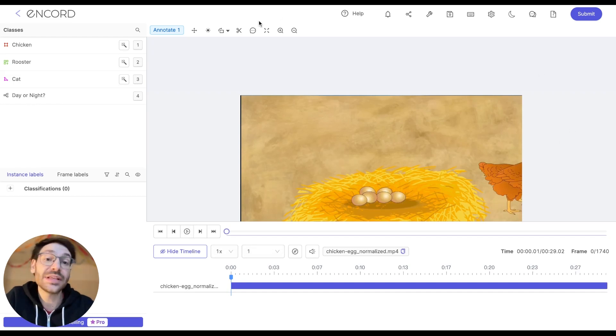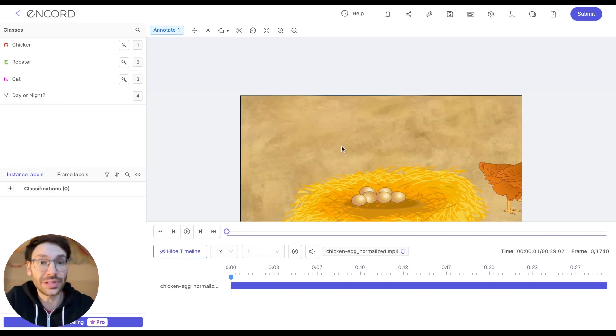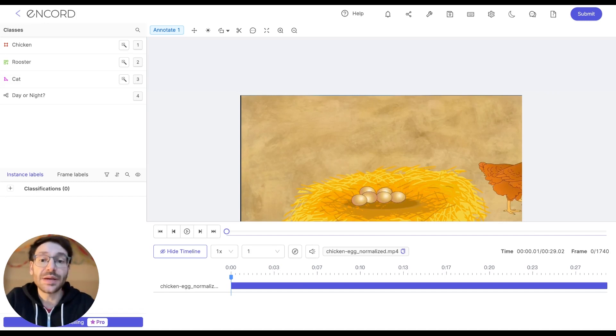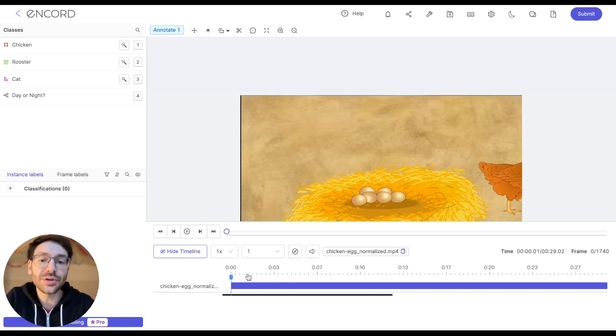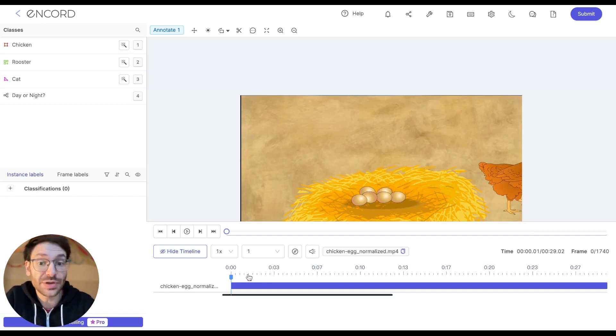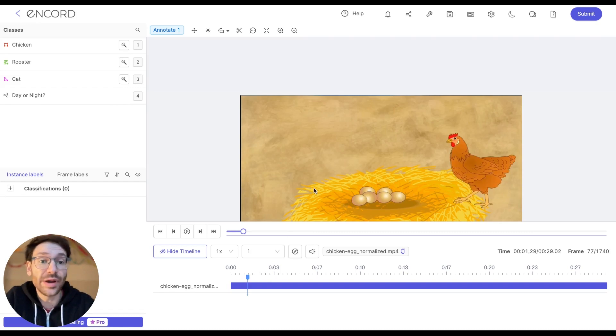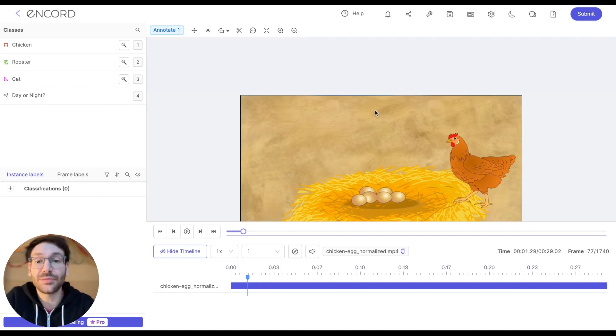Now this brings us to the label editor, where we're going to be creating our labels. Before we create any labels, I'm going to use this timeline here to jump to a convenient spot for the purpose of demonstration, where I can actually clearly see an object which I'm going to be labeling.